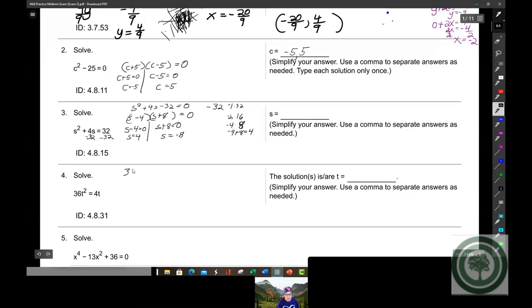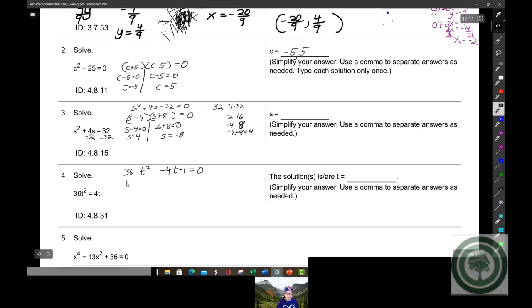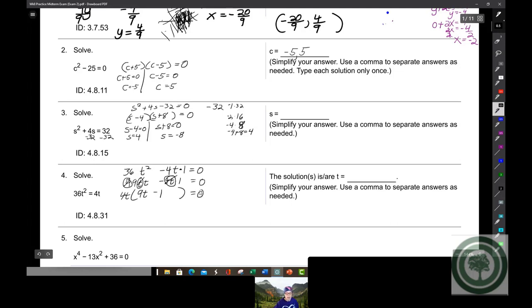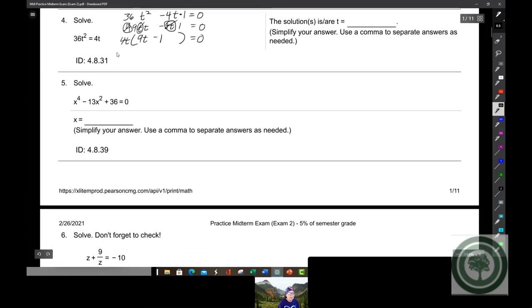Over here you'd have 36t² - 4t = 0. You're going to factor out a lowest common factor for t. This is going to be 4 times 9 times t times t, minus 4 times t times 1, equals 0. So you're going to pull out a 4 and a t, and you'll be left with 9t - 1 inside the parentheses.